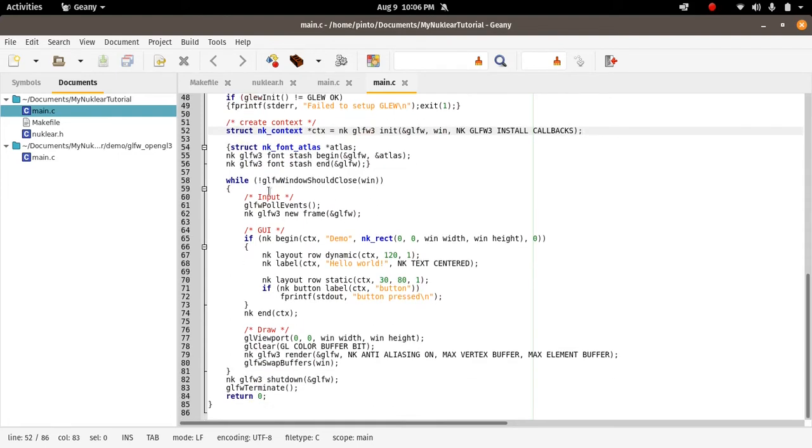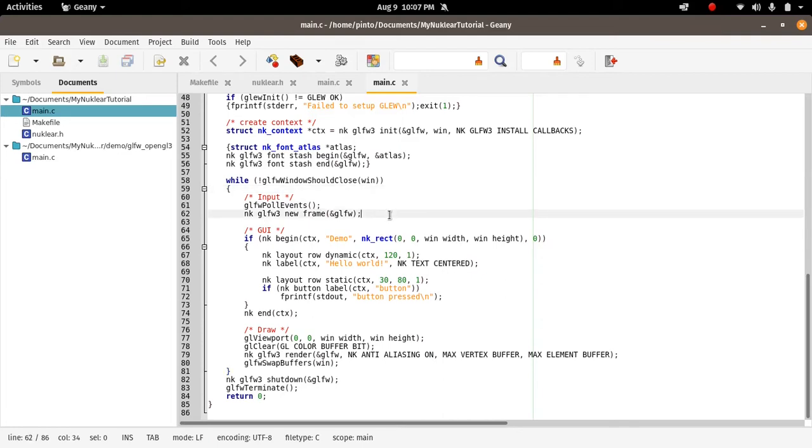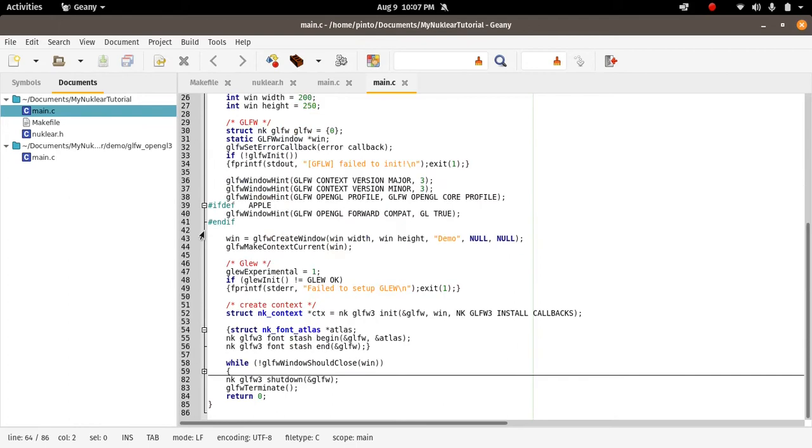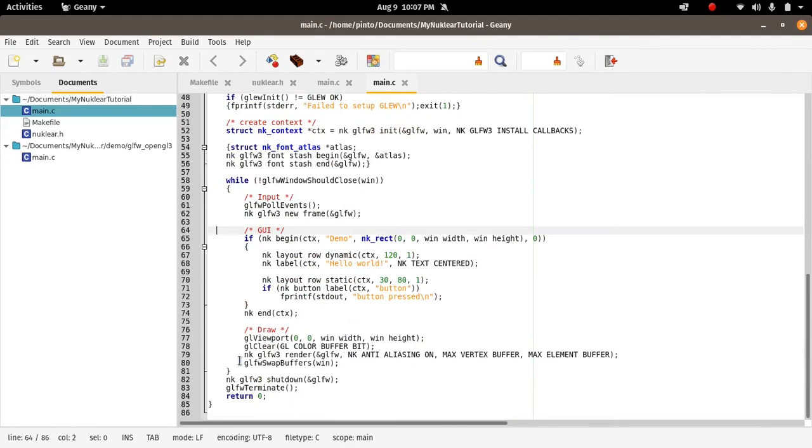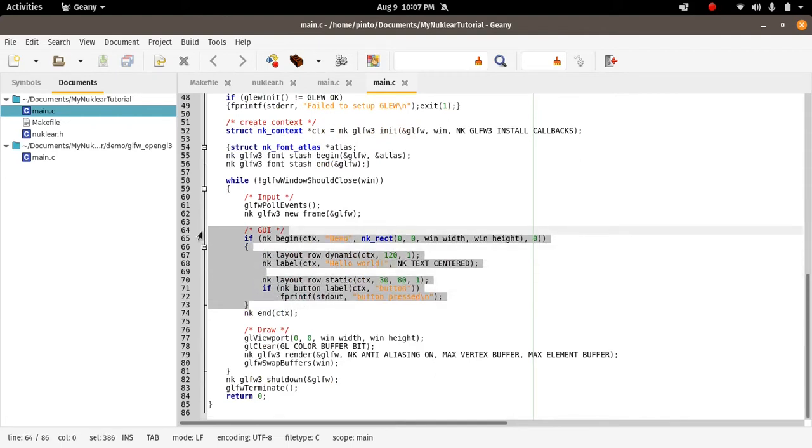Then here we have the GLFW loop. It's just an infinite loop that says if the GLFW close window is not true, then keep running this code until the GLFW root window is closed. We have here input, poll events, GLFW events, GLFW new frame. These are the input. Then we have the GUI, the GUI logic here on Nuklear.